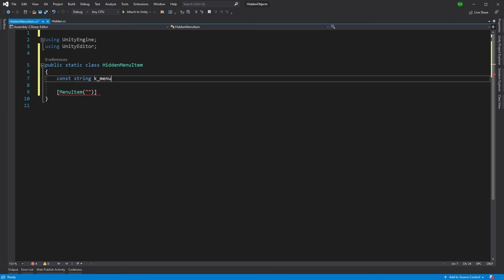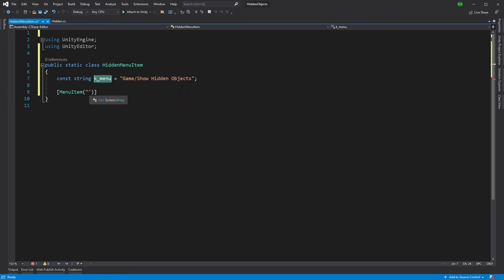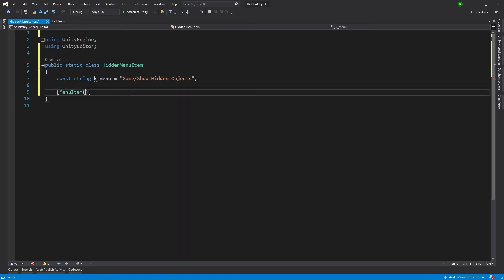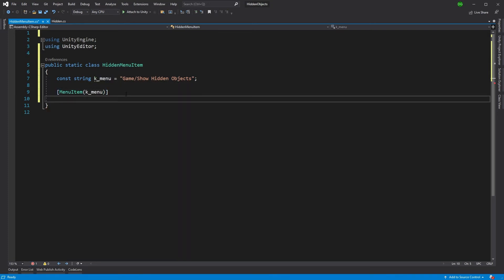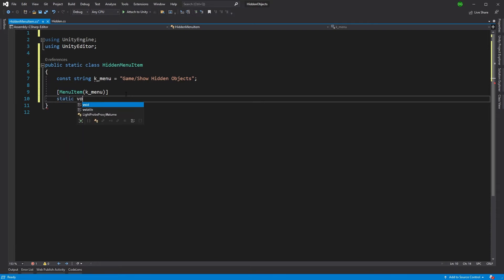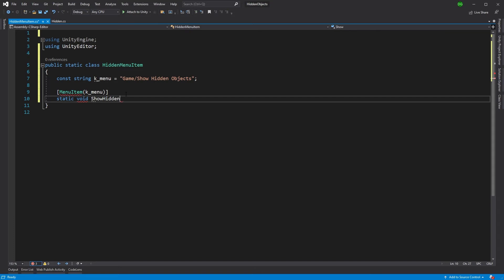So I'll define a constant string k_menu and I'm going to say we're going to go under 'Game', which is going to be up in our top line toolbar of Unity, and we're going to say 'Show Hidden Objects'. We'll use this menu path in the MenuItem attribute. Then we declare a static void method — let's call it ShowHiddenMenuItem.